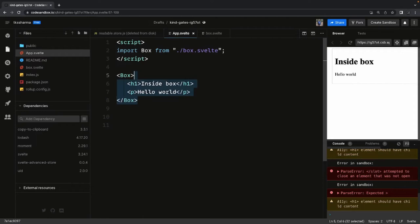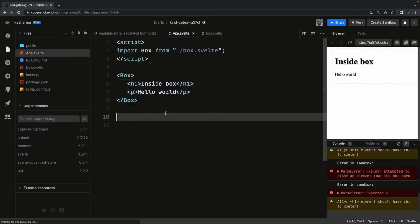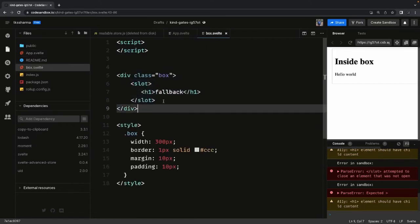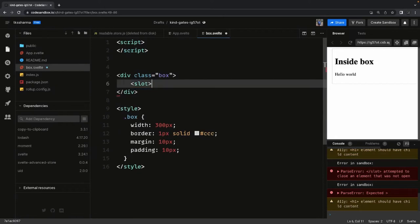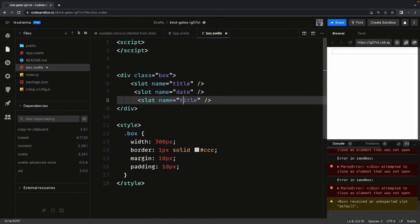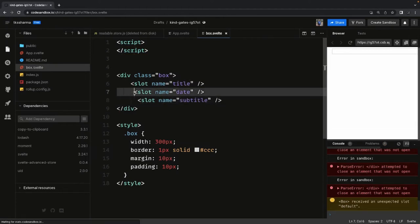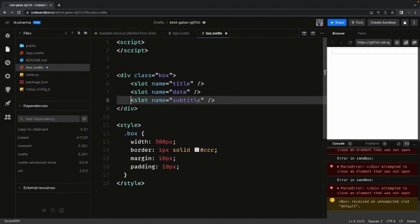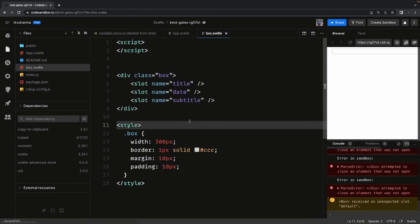Now we can also use named slots. When I say named slot, in the box component you can pass a name property to each slot — for example, name equals 'title', name equals 'subtitle'. These are named slots. What we are doing is passing the name property and composing the box component with different named slots.